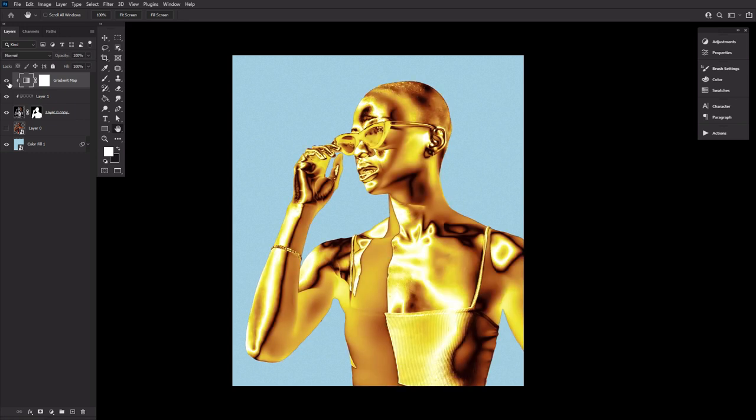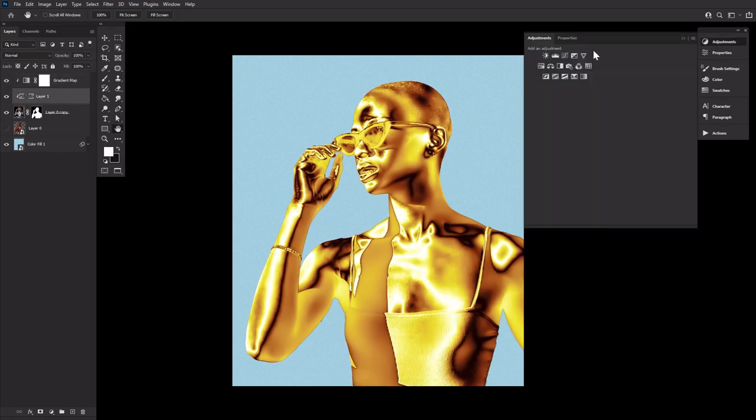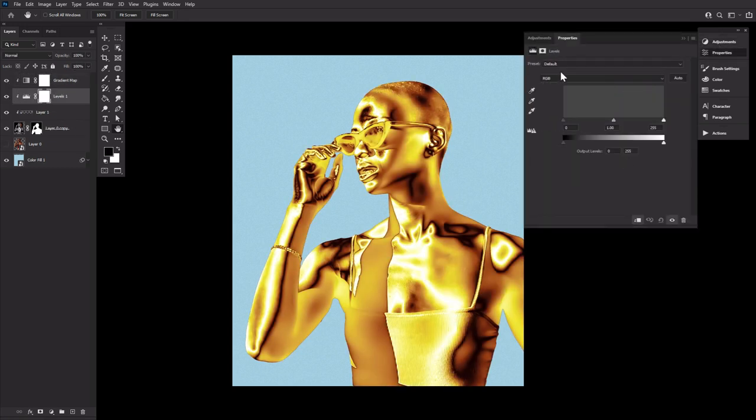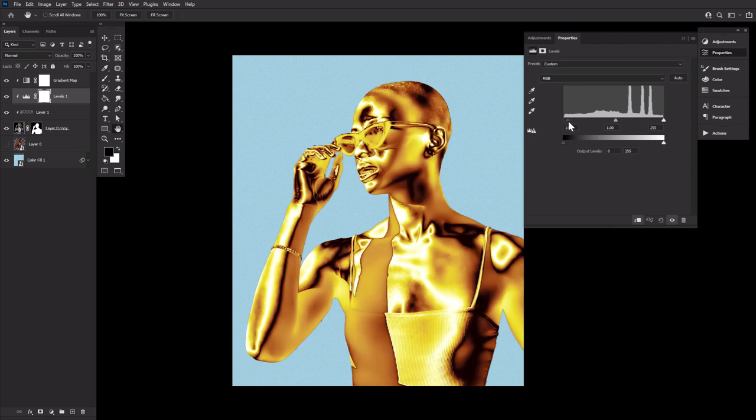Underneath the gradient map layer, create and clip a levels adjustment layer. Use this layer to fine tune your gold effect, making it either brighter or darker.